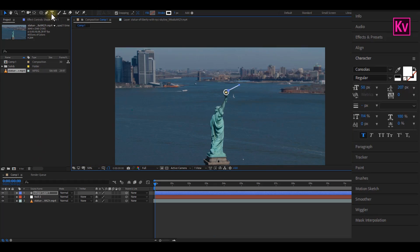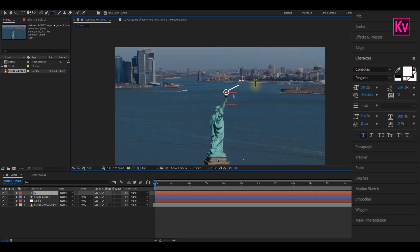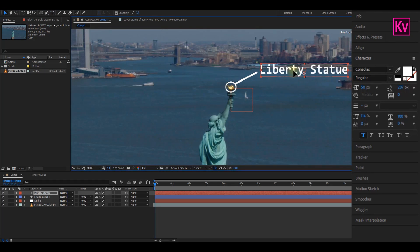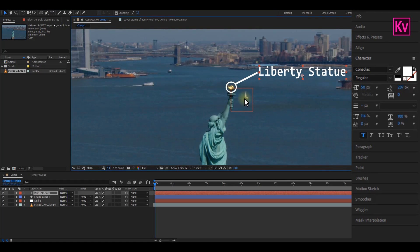Good. You can now pick the text tool and type anything that you want to. Great. You can now reposition it if necessary.